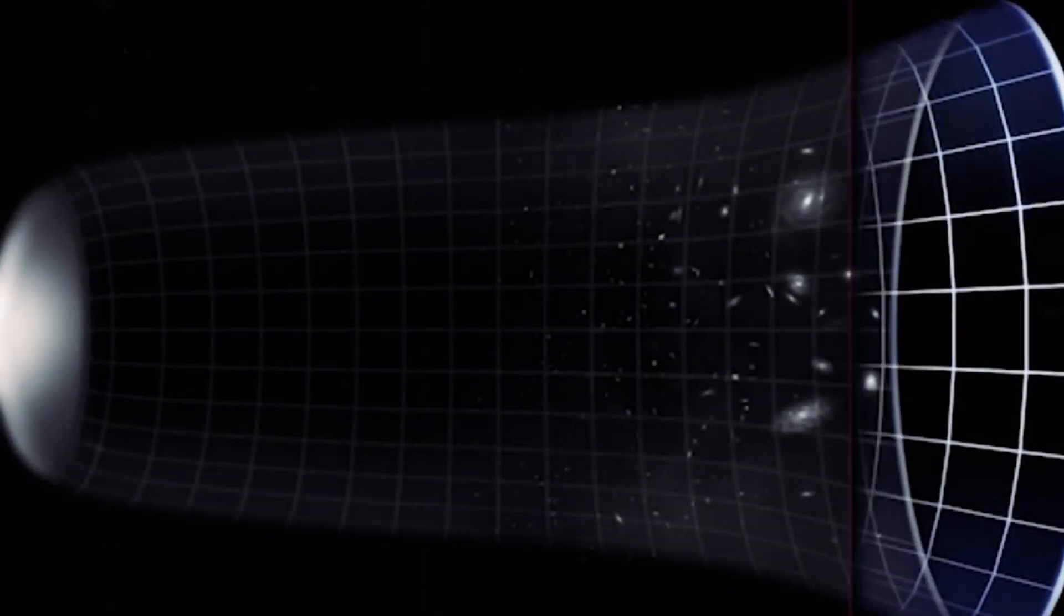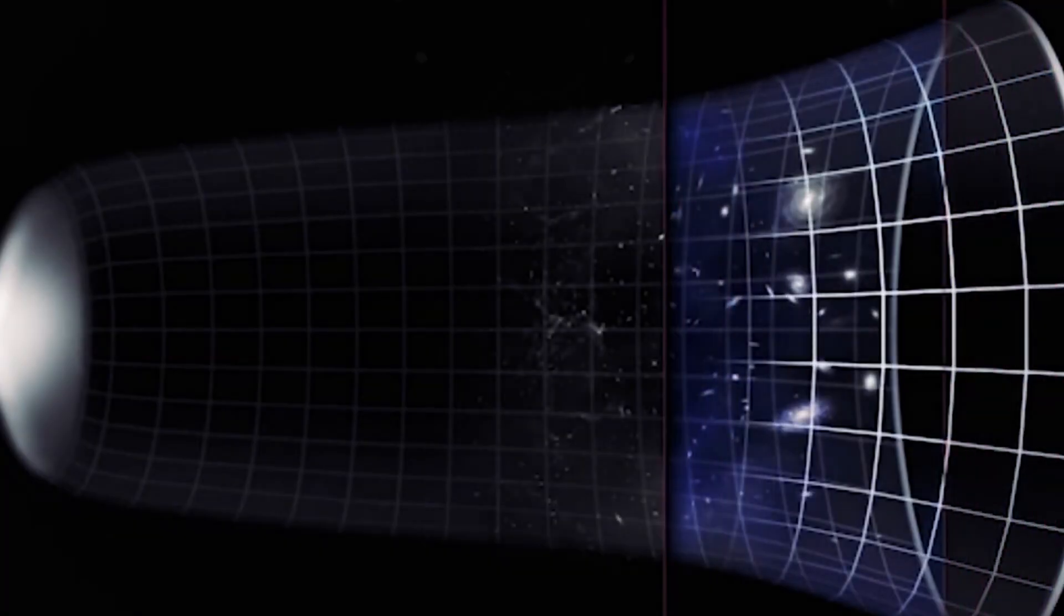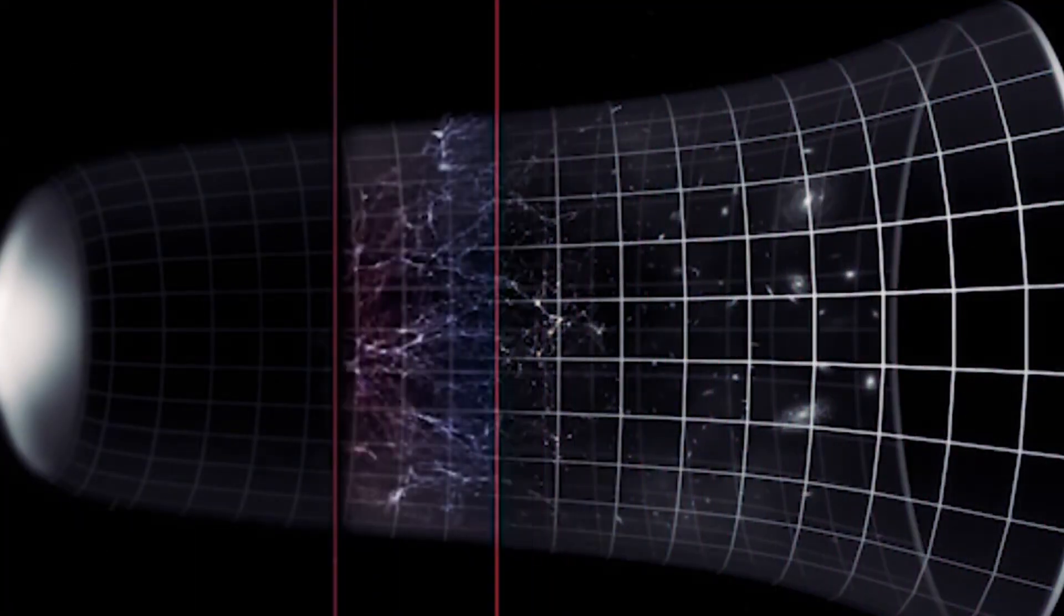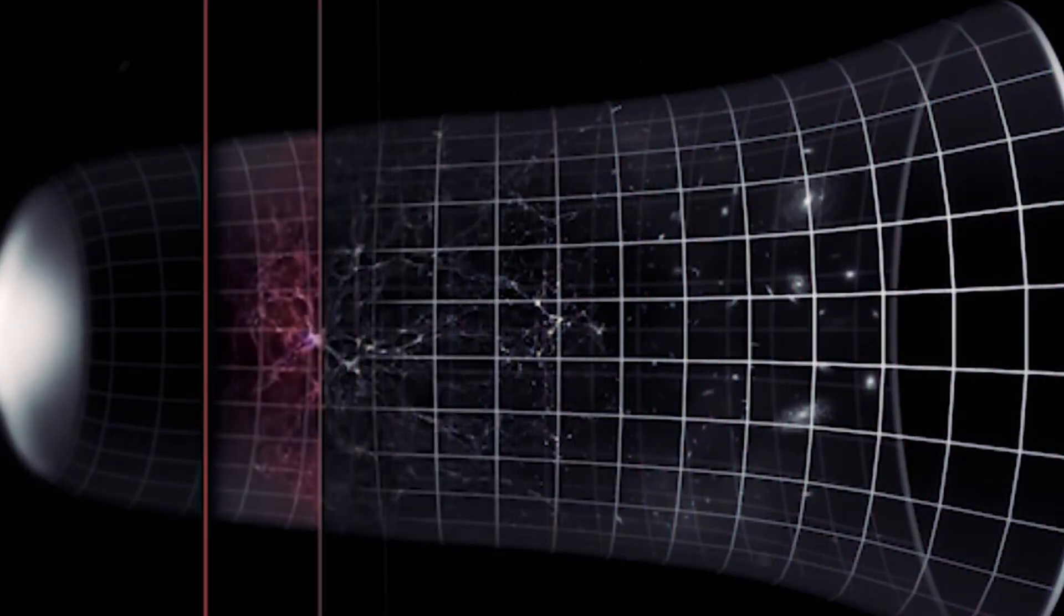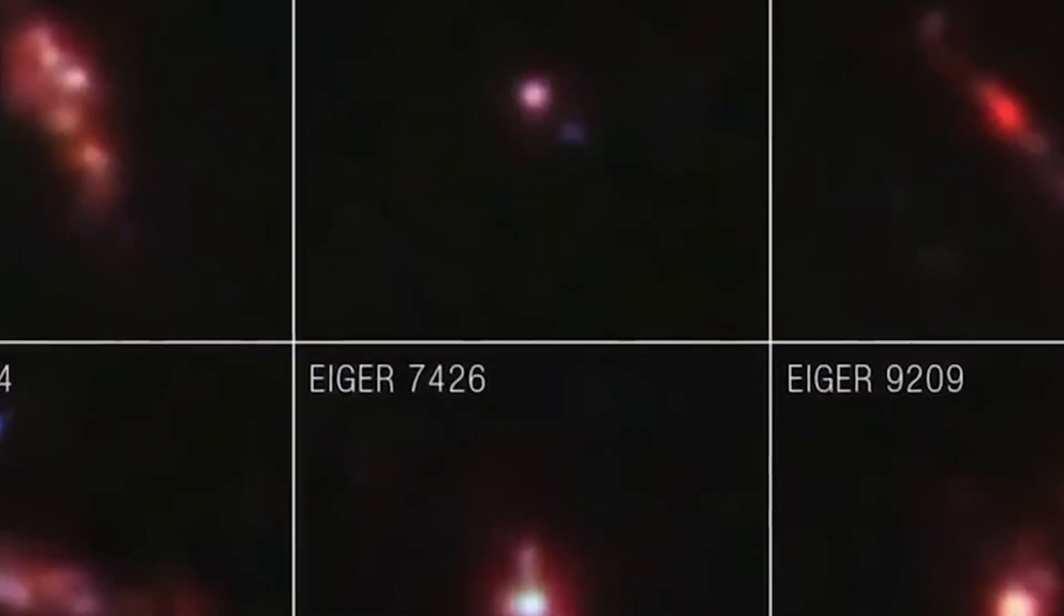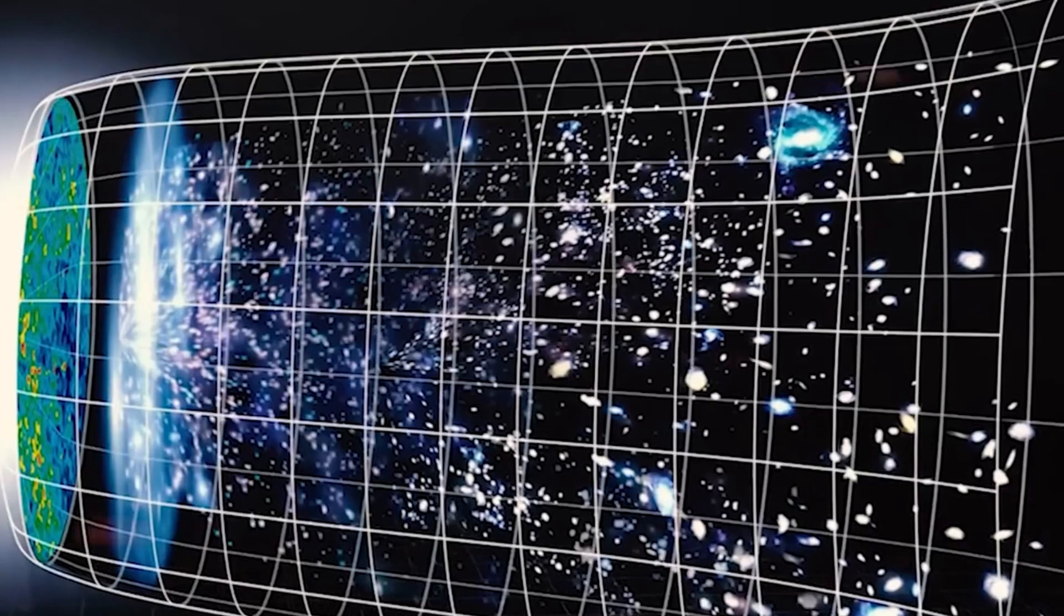But the real twist came when astronomers noticed something bizarre in Webb's latest data. One of the objects even has a redshift of 17, a measurement so extreme it directly contradicts our current models of how the universe evolved.